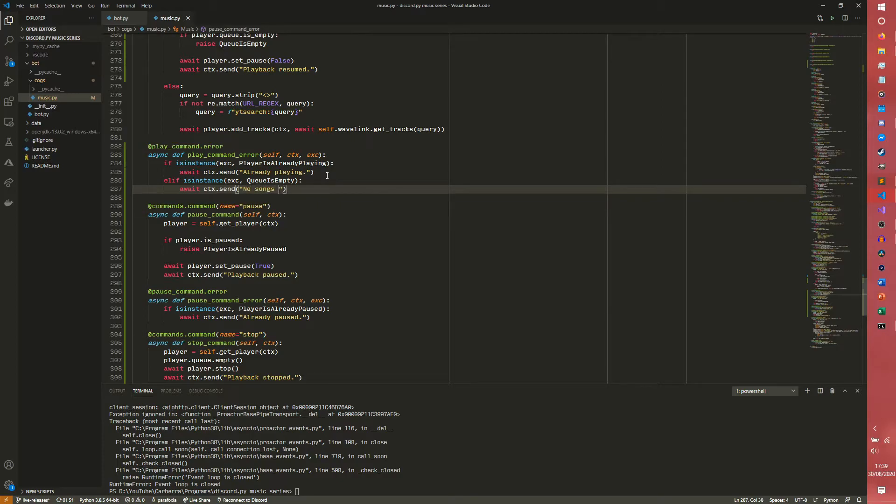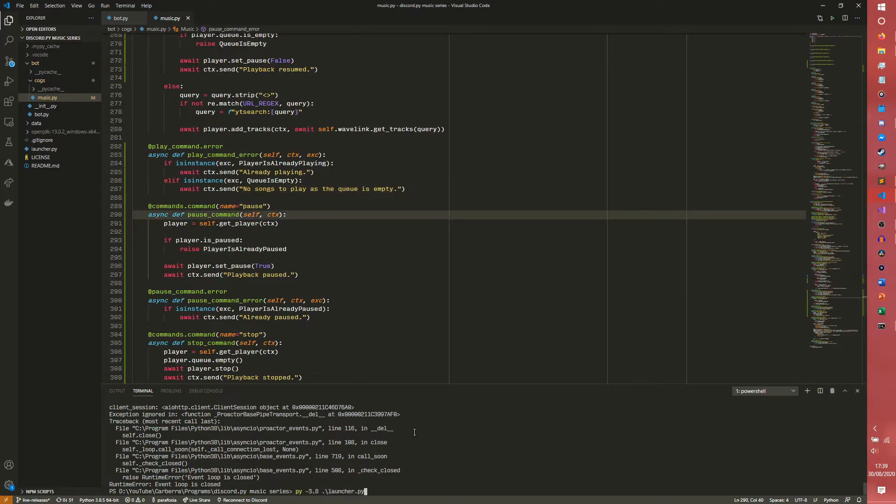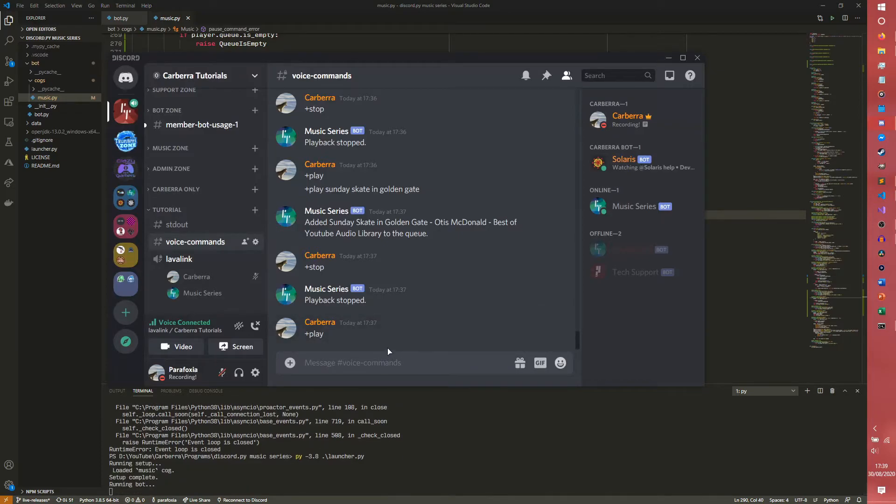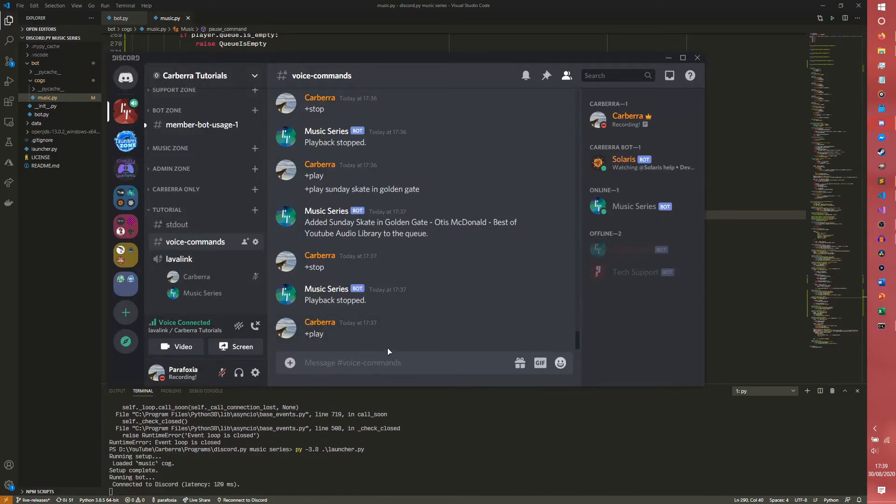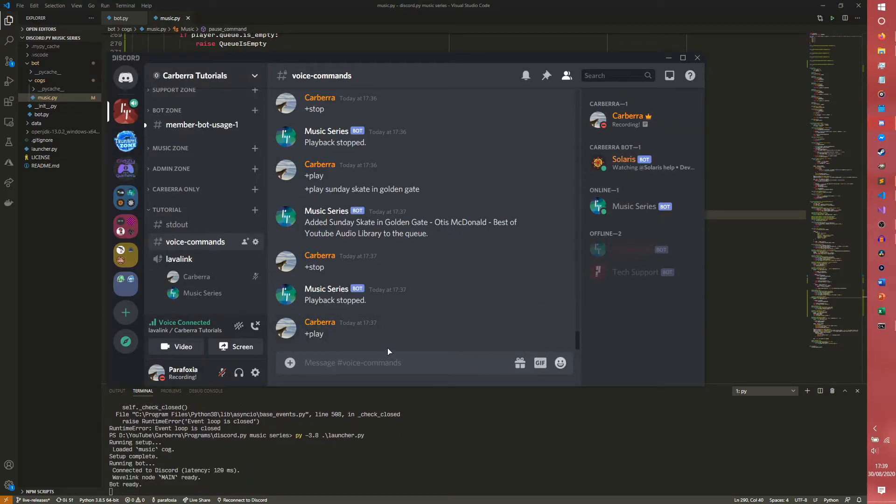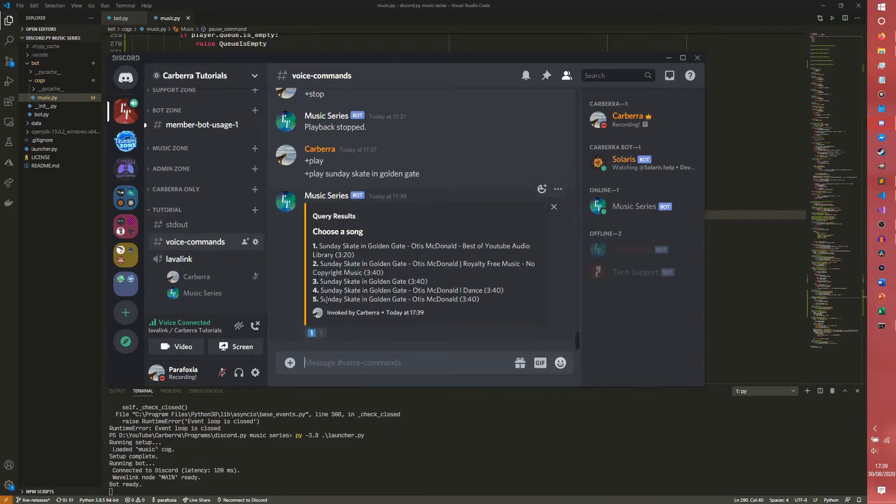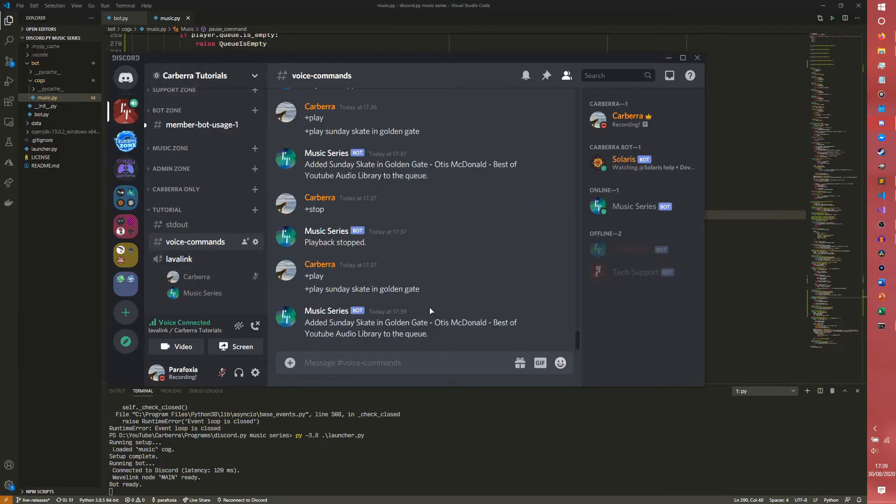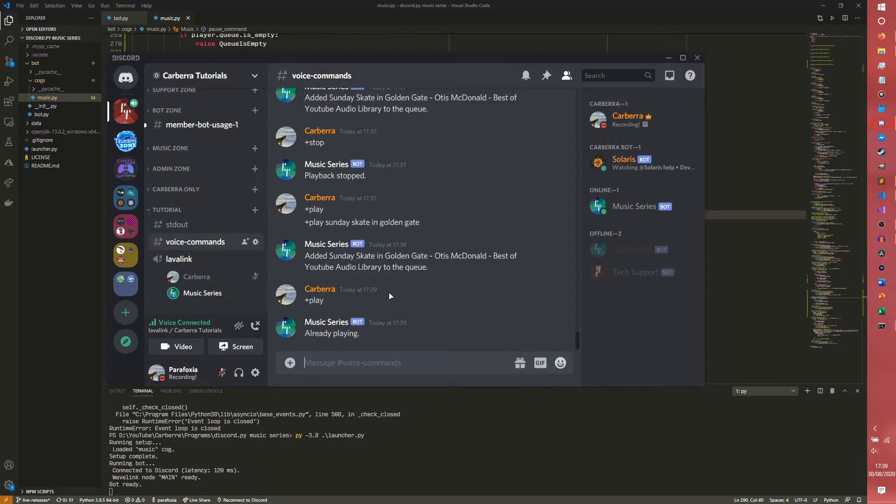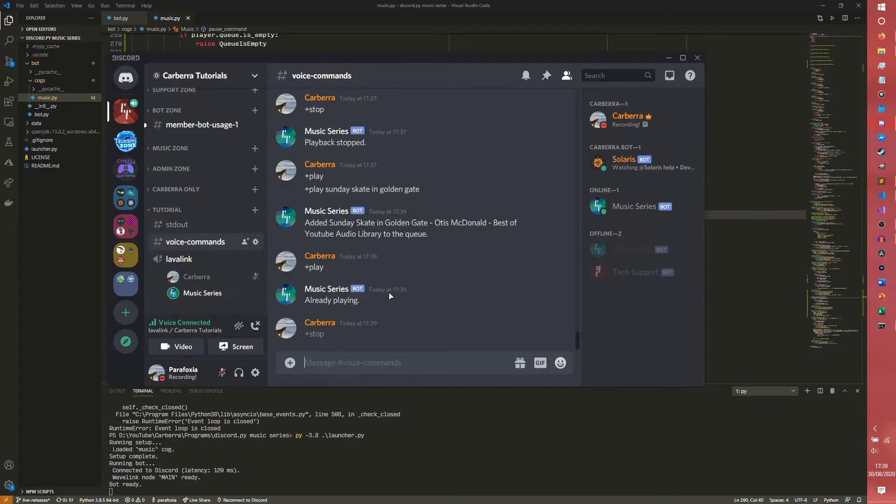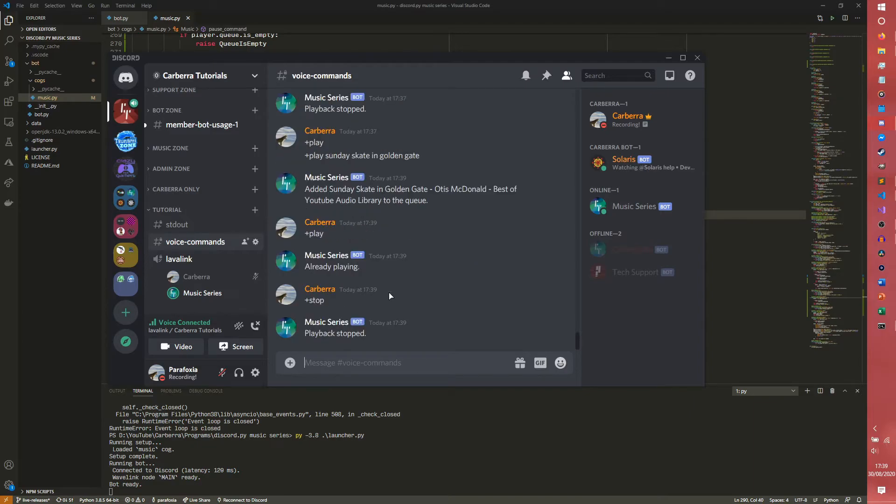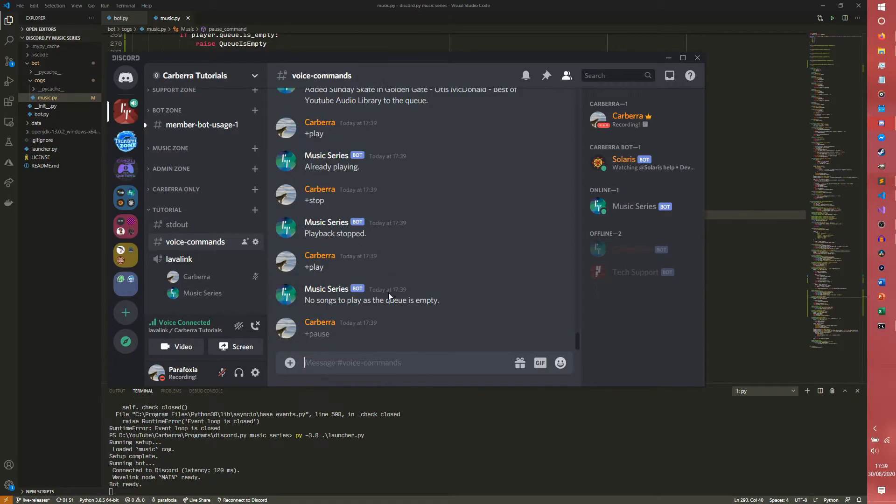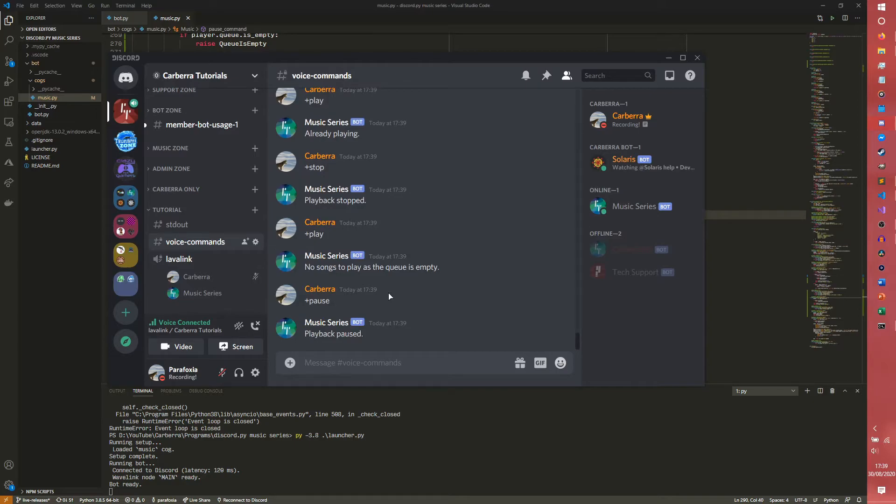So again, just gotta copy paste the same song once again because I really cannot be arsed to do some typing. So if you do play now, it should say... yeah, already playing. I thought I said already paying for a second though. Already playing. If you do stop. How about stopped. Play. No songs to play as the queue is empty. So as you can see our queue is now empty. I guess pause. Playback paused. Oh that can kind of happen.